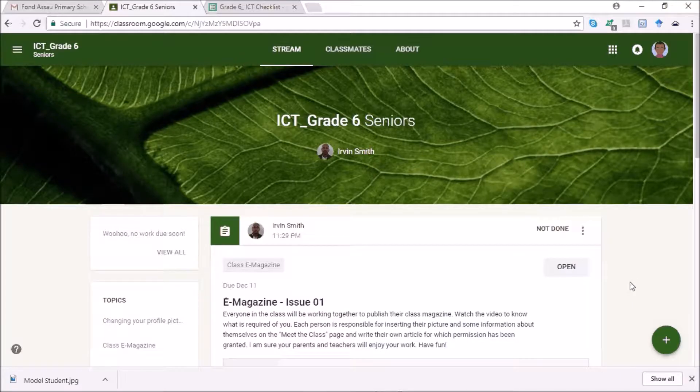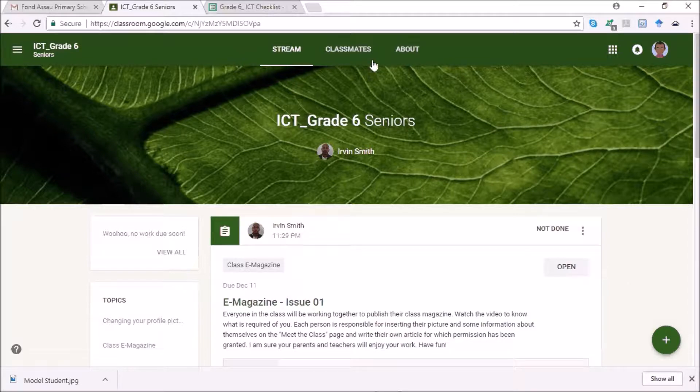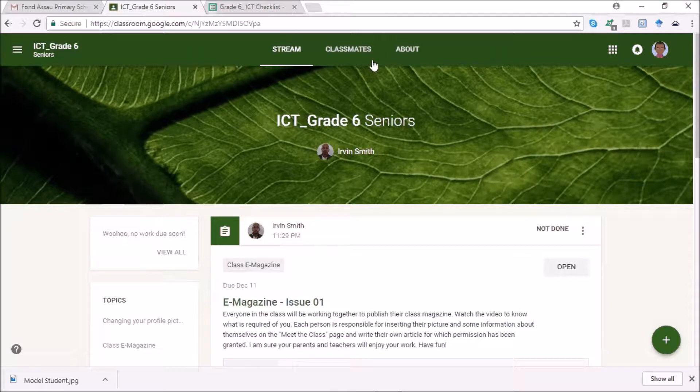Hello main students, just a little update, some information for you to help you with your e-magazine assignment.